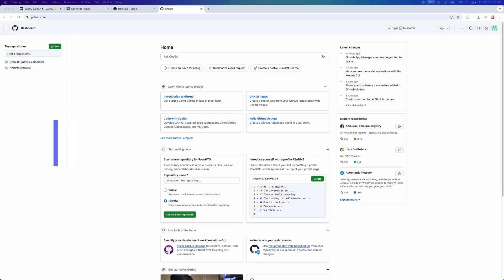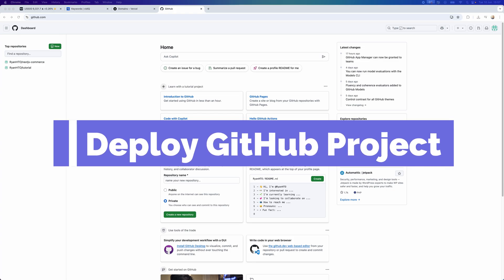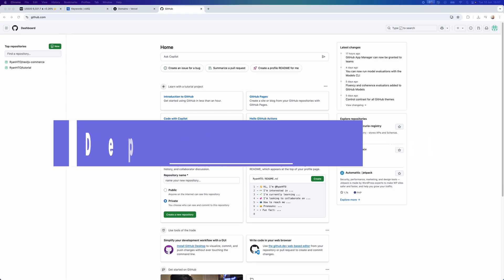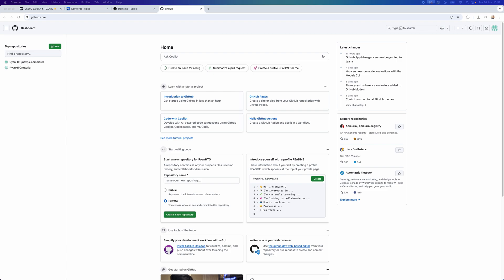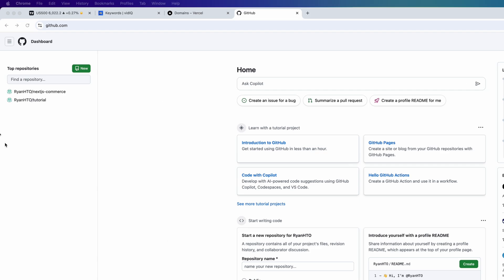In this video I'm going to show you step by step how you can deploy a GitHub project on Vercel. The first thing we need to do is head over to GitHub and create a new repository.